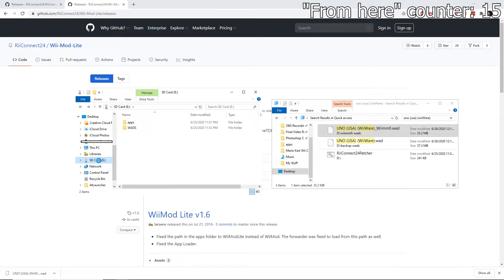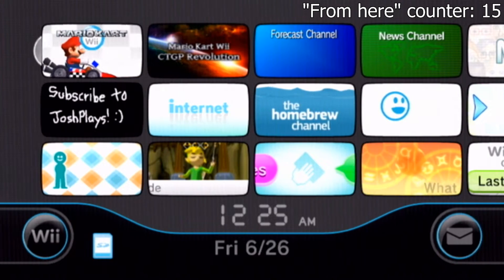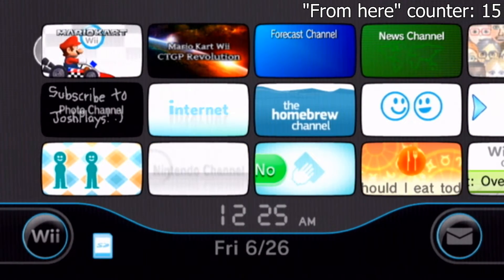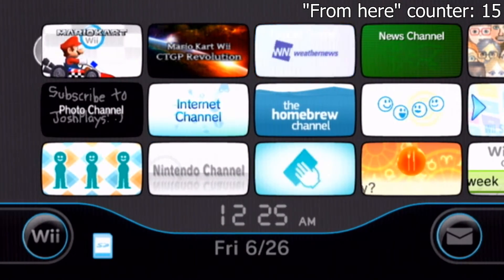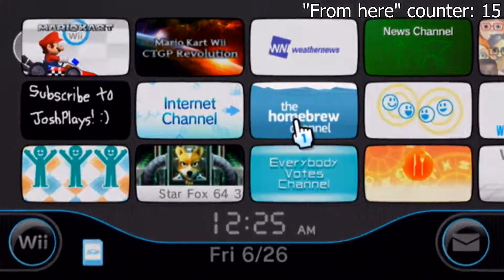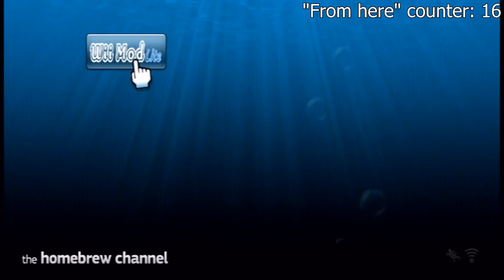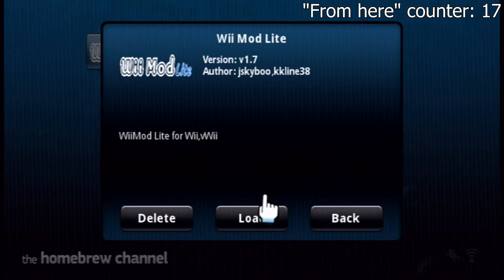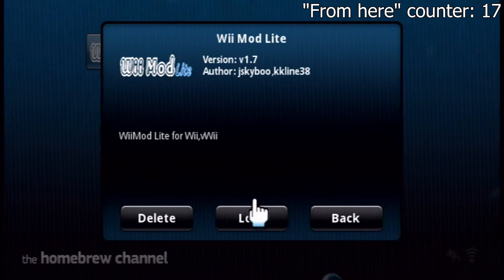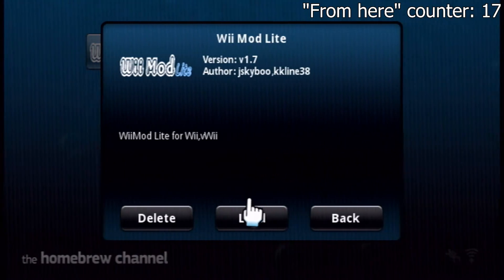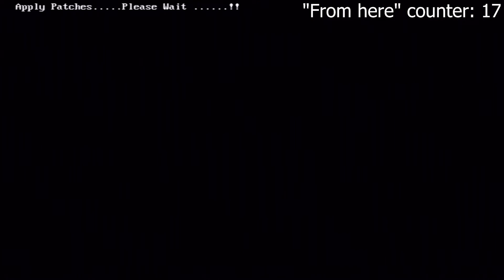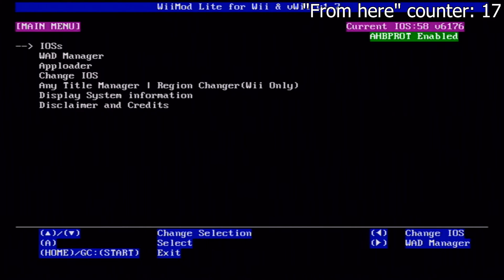Now on the Nintendo Wii, go to the homebrew channel that you installed earlier. If everything in the tutorial was done correctly, you will see the WiiMod Lite app in your homebrew channel. Click load on WiiMod Lite — make sure your SD card is inside your Nintendo Wii. You will be greeted with a black screen saying "Applying patches, please wait," and then a menu will appear. Use your Wii remote's D-pad and scroll down to WAD Manager.